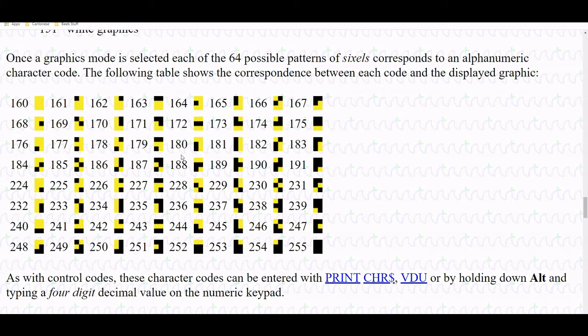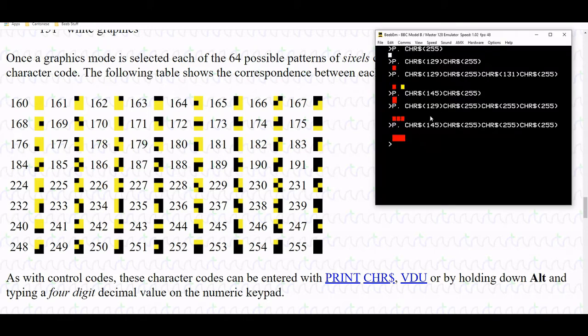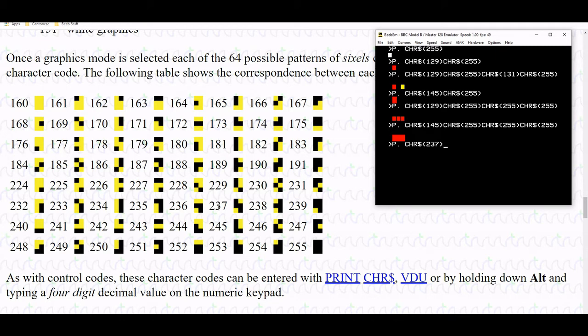That number is interesting because outside of graphics mode, it refers to a letter or a number. If I do print character string 237, which we can see listed here, it'll give me a lowercase m.